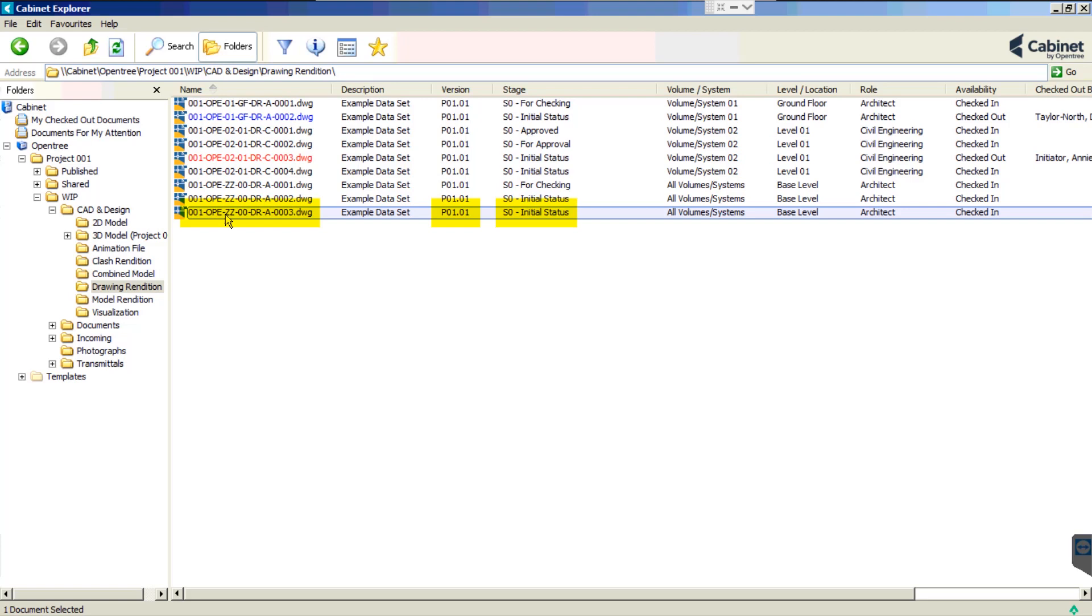As you can see, the newly created drawing's file name, revision and status adheres to the ISO 19650 standard.